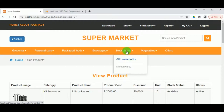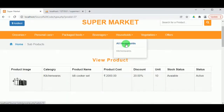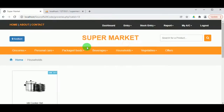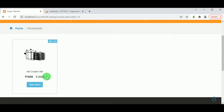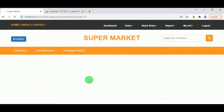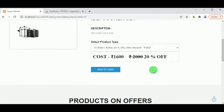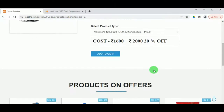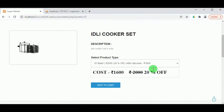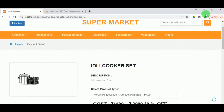Under the menu — for example Households — we can now view the products that have been added. By clicking View More, the product can be viewed in detail and different sub-products can be selected. Customers can add the product to cart and buy the products.